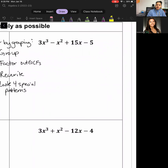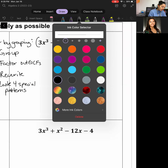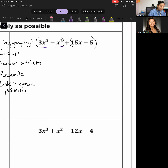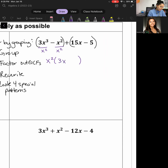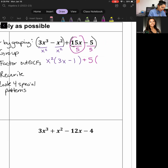Moving on to Example 2 — same idea. Step one: group them up. Step two: divide out the GCF. The first pair has x squared in common, so I write x squared times 3x minus 1. For the second pair, I divide out 5 — since it's positive — leaving plus 5 times 3x minus 1.